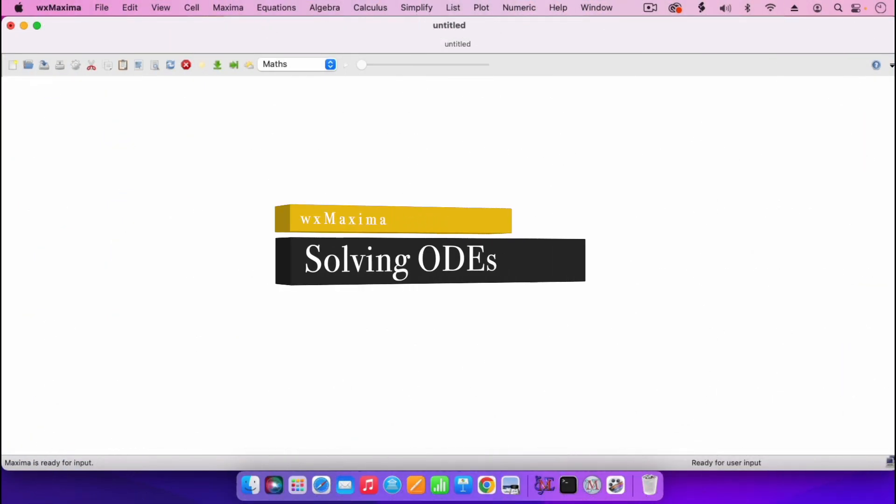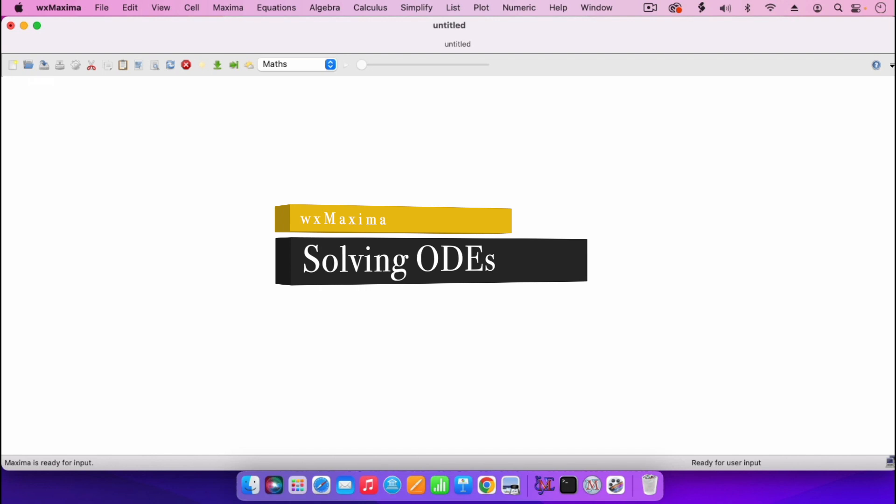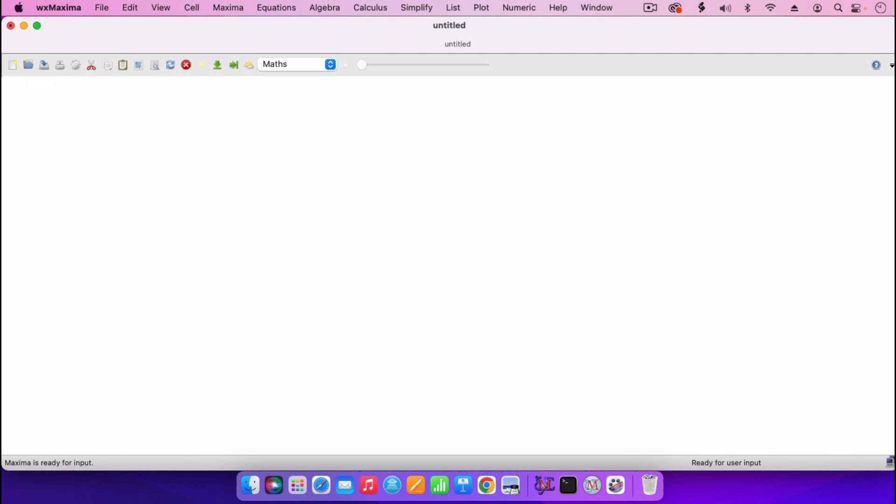In this video I'm going to use Maxima to solve first-order and second-order ODEs. For illustration, I'll be looking at the ODEs which are appearing on the right there.